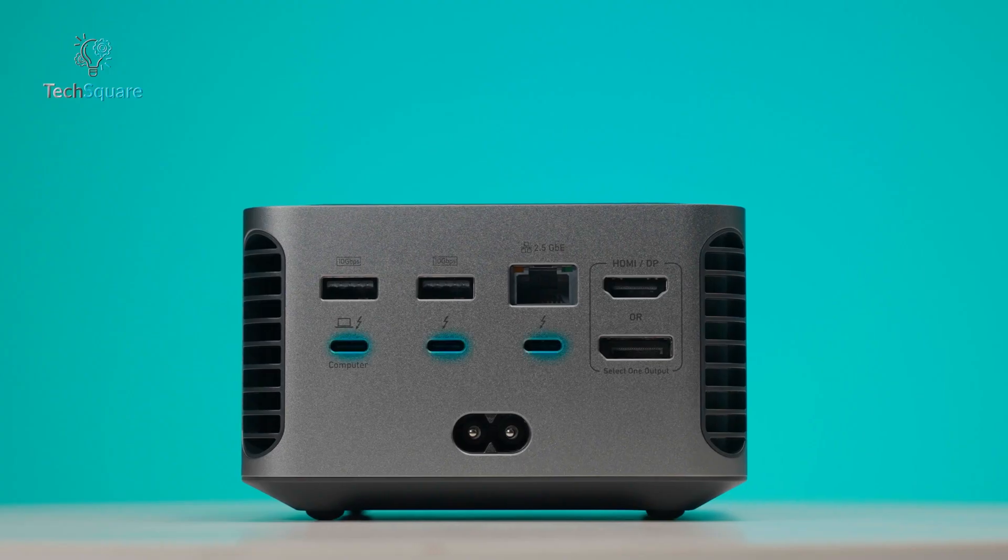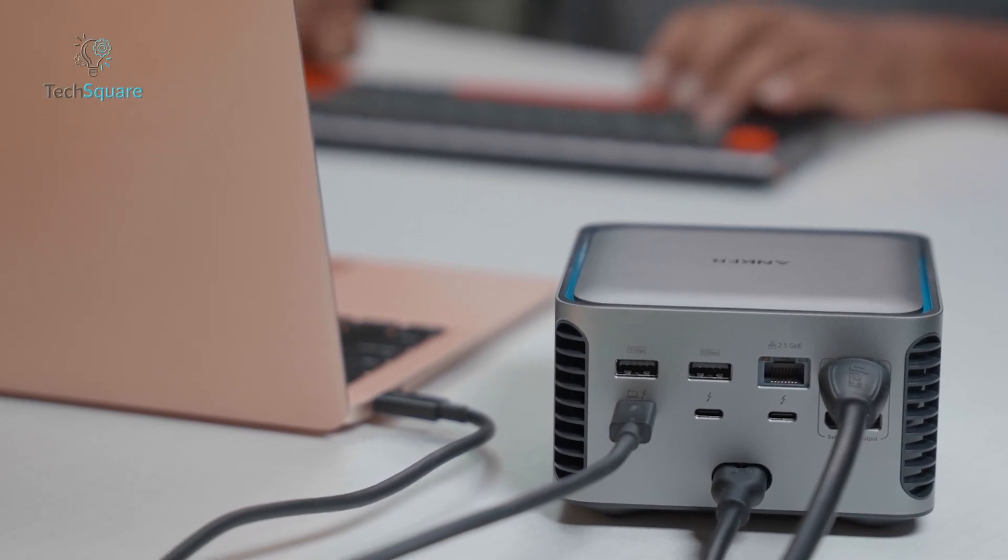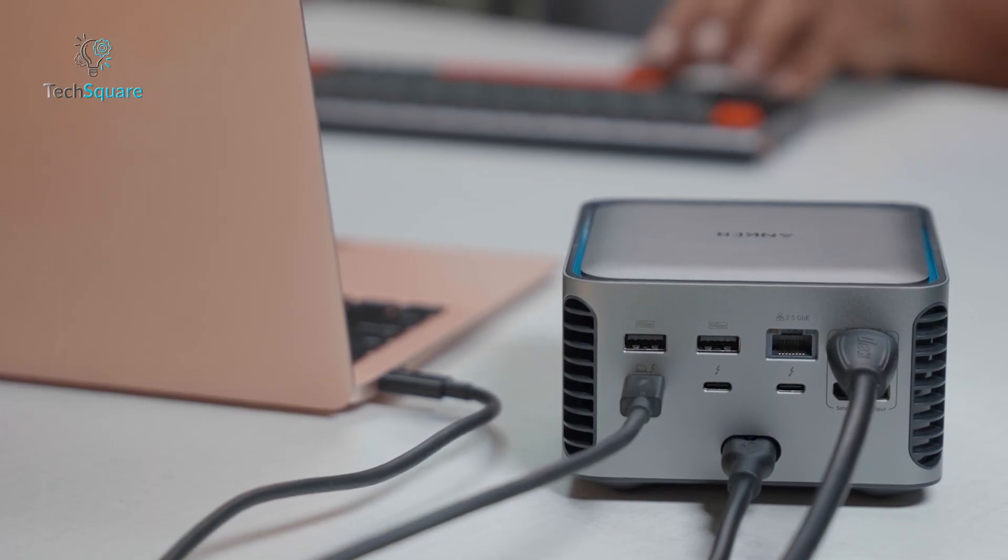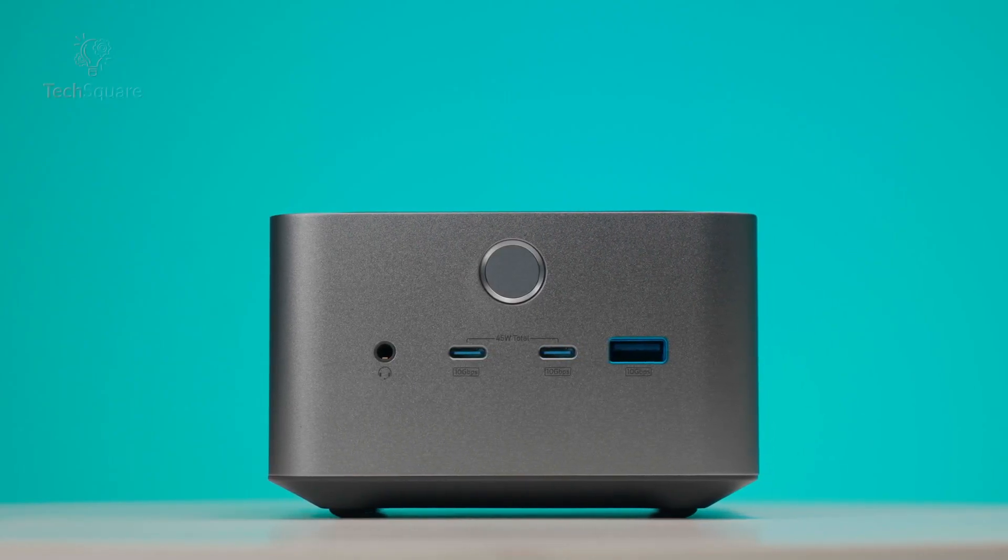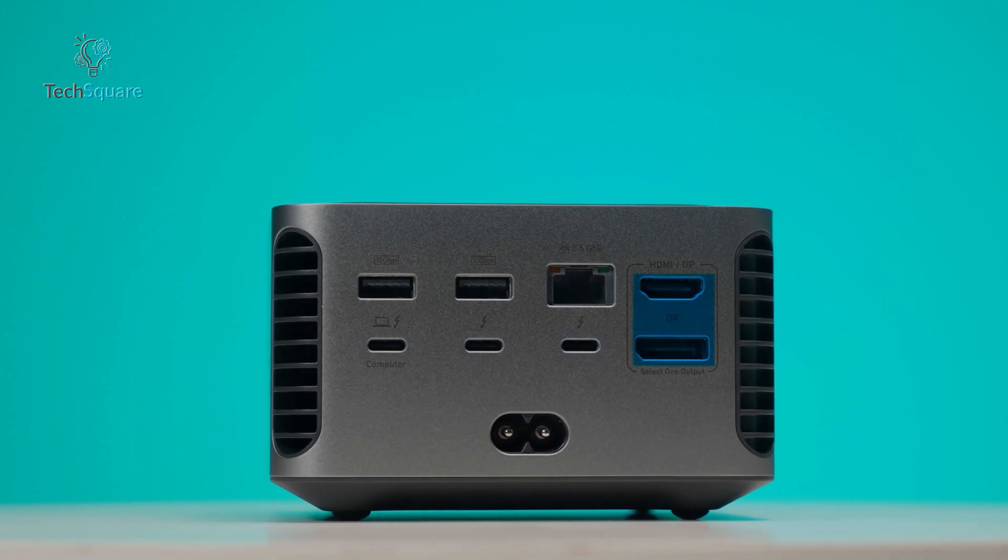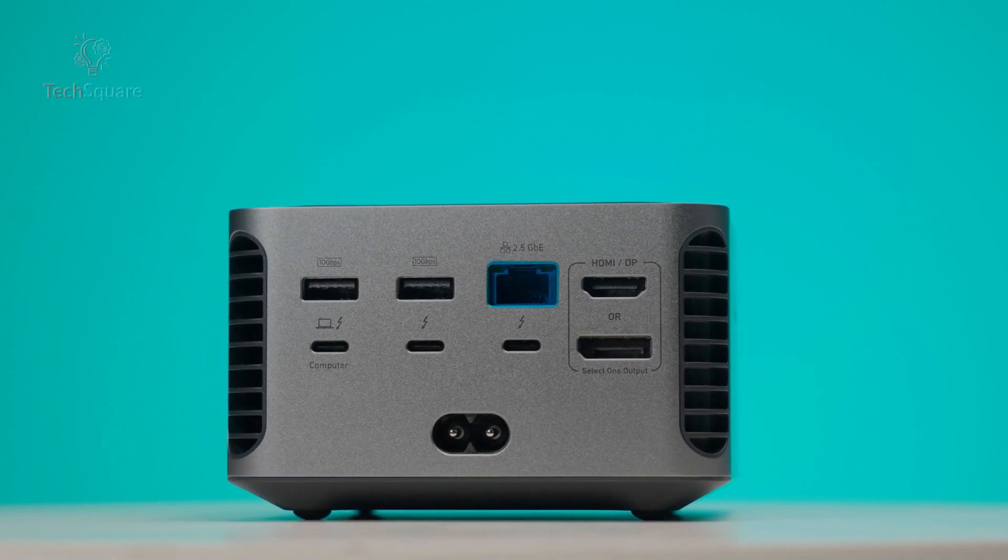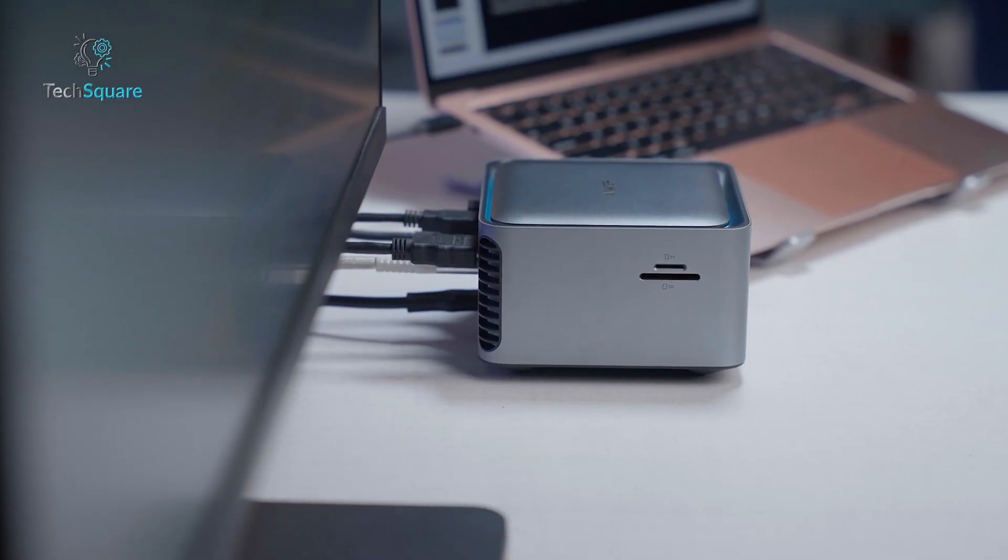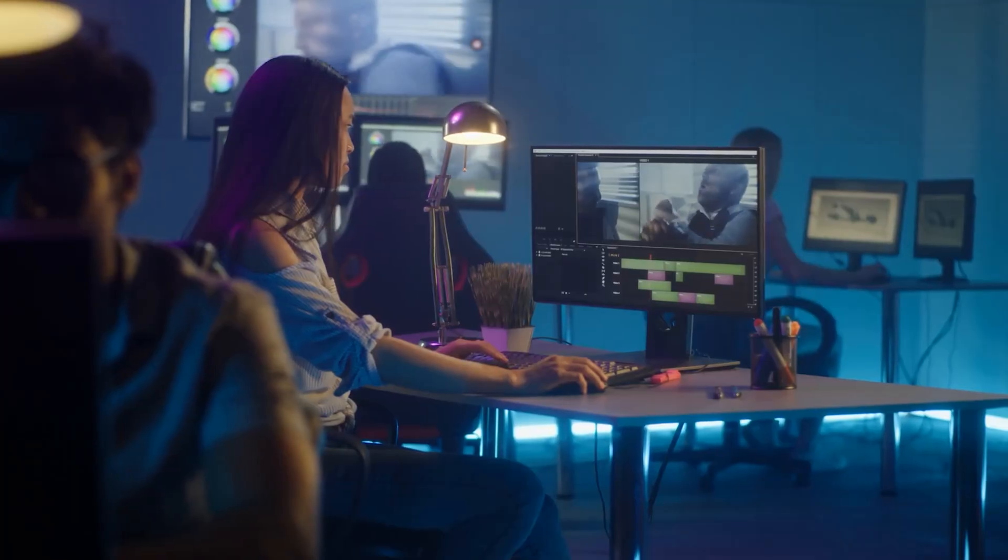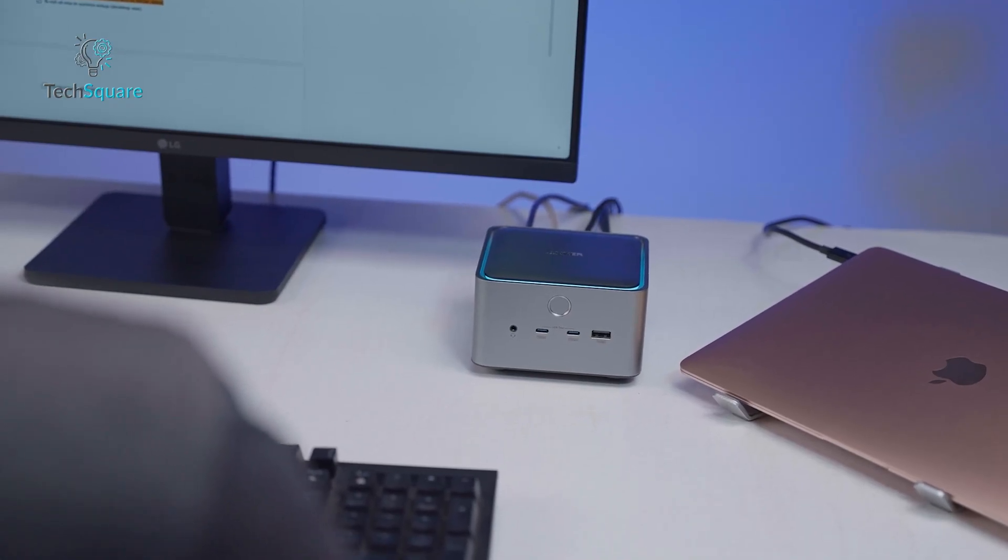You get three Thunderbolt 5 ports — one upstream for connecting to the laptop and two downstream for accessories like high-speed SSDs or additional hubs. There are multiple USB-C and USB-A ports that support 10Gbps transfer speeds, an HDMI 2.1 port, a DisplayPort 2.1 output, a 2.5Gbps Ethernet port, and full-size and microSD card slots. Having everything in one place transforms the workflow for editors, photographers, programmers, and anyone who regularly plugs in several devices.